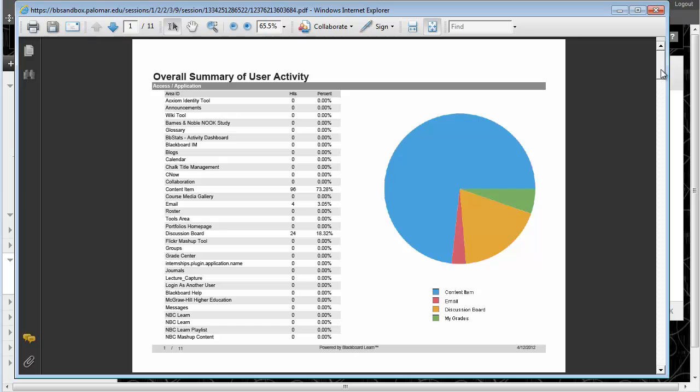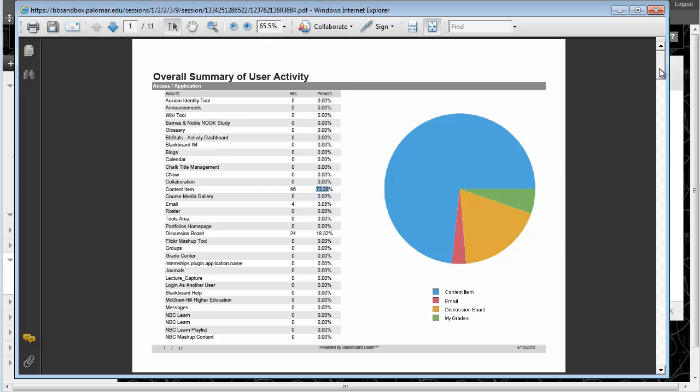If what I'm looking for is the specific things that they did, that's when this detailed list might be useful. So I can see that they spent 73.28% of time in the content area, but the fact that they went into email and the discussion board tells me they didn't just look at one thing and go away. So if you needed to have proof that a student did something in your course during a certain time frame, that would do it for you right there.